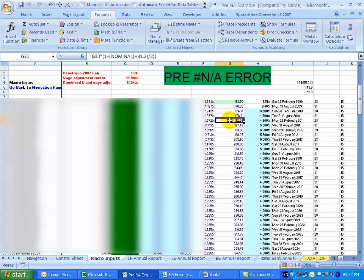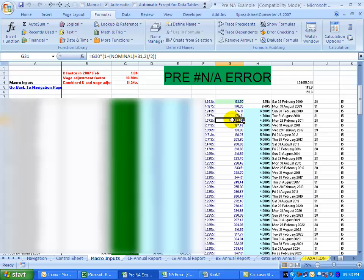You will notice that in this file, this cell, cell G31, contains a formula that makes use of the nominal function. All it's trying to do is create a benchmark or an index for the CPR based on whatever number is here.